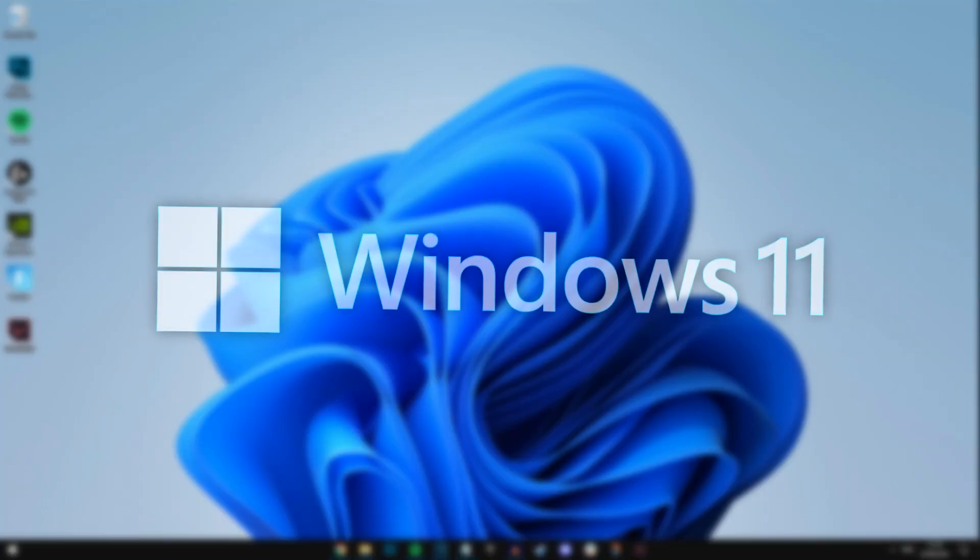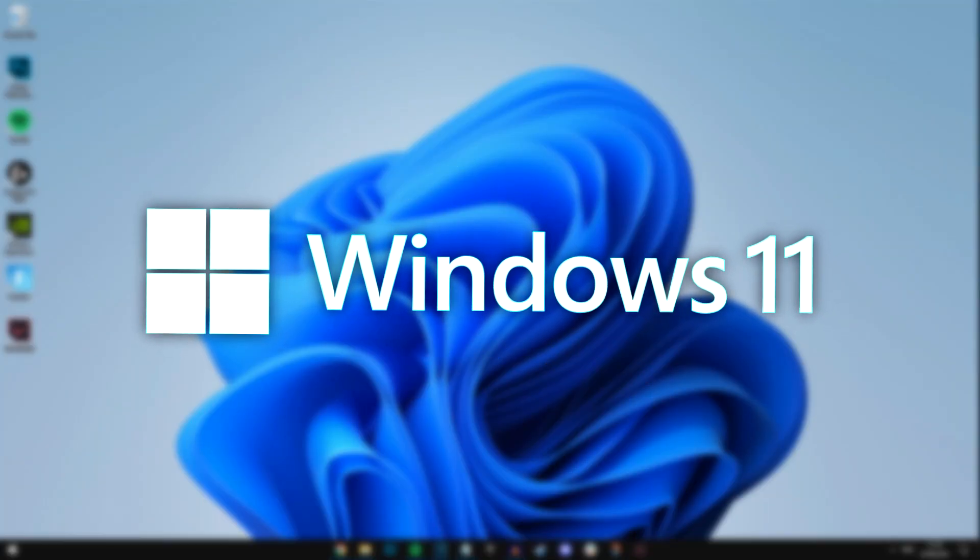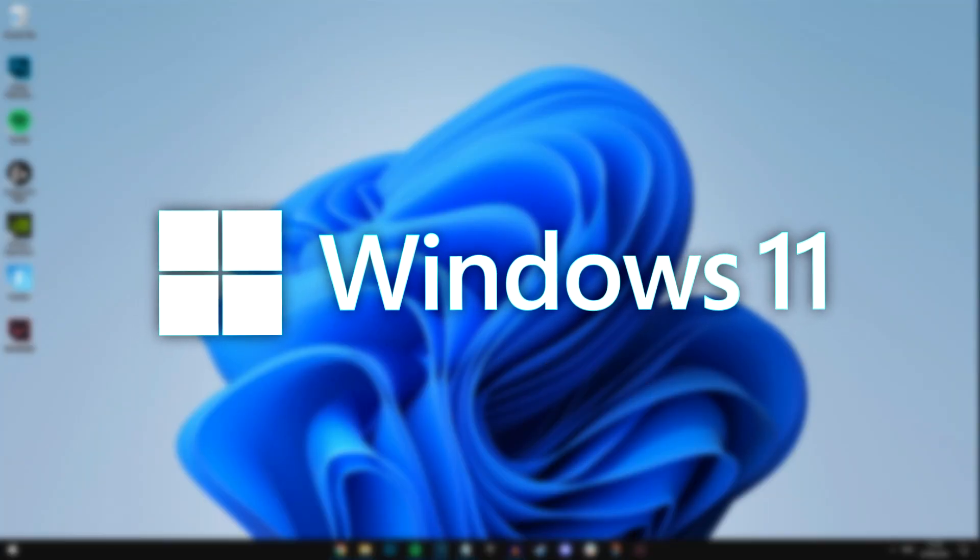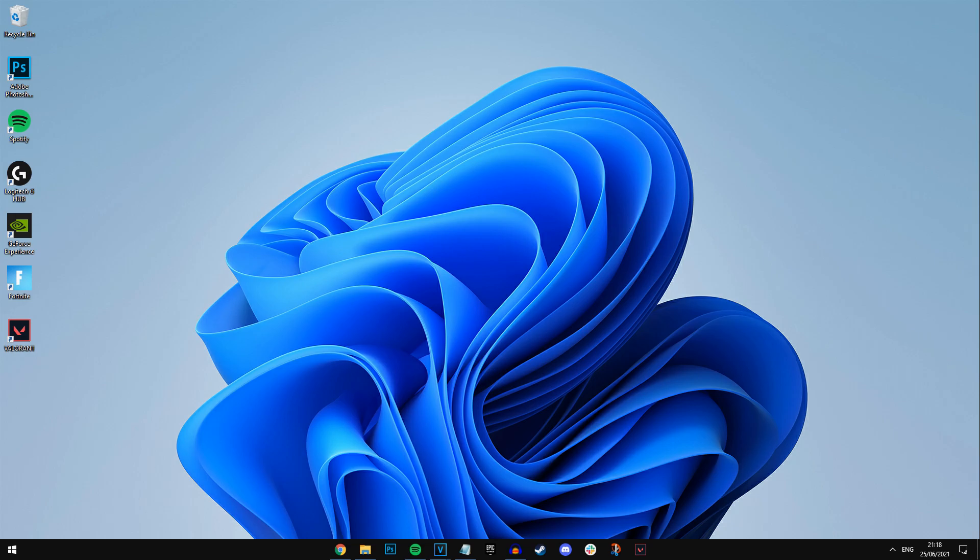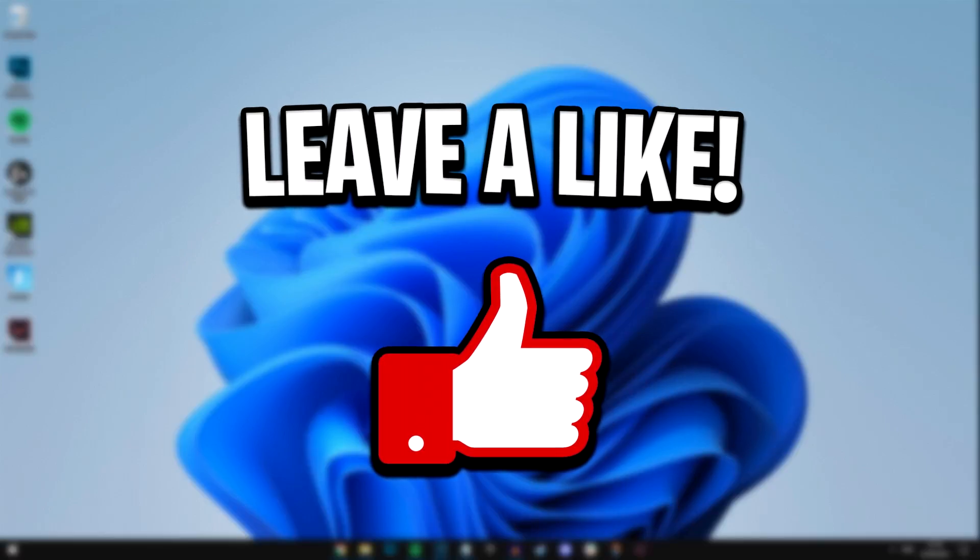Alright guys, so with Windows 11 being recently announced to go live early July, basically one week from now, I thought it'd be a good idea to show you guys how to install it. So if this video does help you out, then feel free to help me out by dropping a like on it.